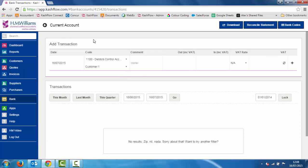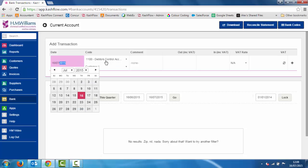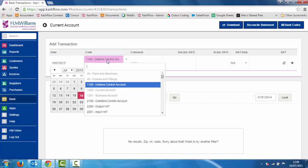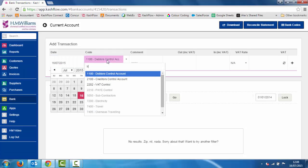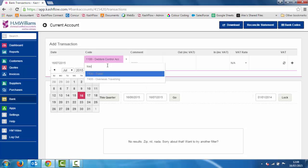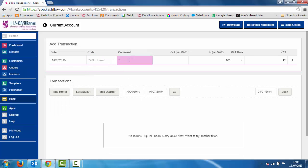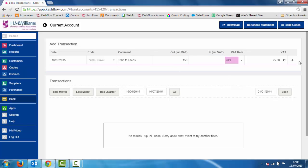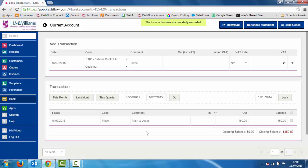Once in here we'll see a box at the top of the screen which says add transaction, and all we need to do is put in a date and a code for where it needs to be posted to. I'll change the date and change the code — let's say I'm going to record a train I caught, so I can go to travel and say I've got a train to Leeds, put in how much it was, put in the VAT details, and click the plus sign at the end, and that will add that transaction into your bank.